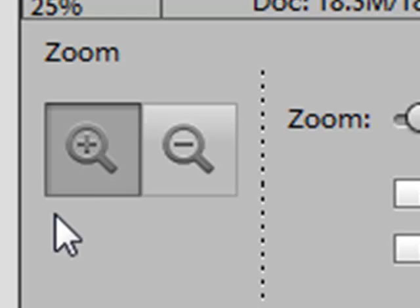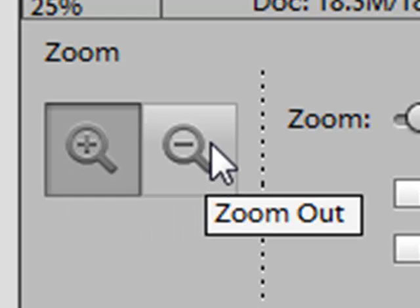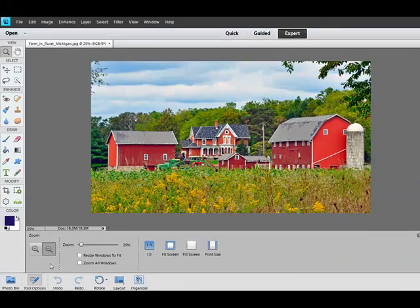If the magnifying glass with the plus is checked, you're set to zoom in. If the magnifying glass with the minus is checked, you're set to zoom out.